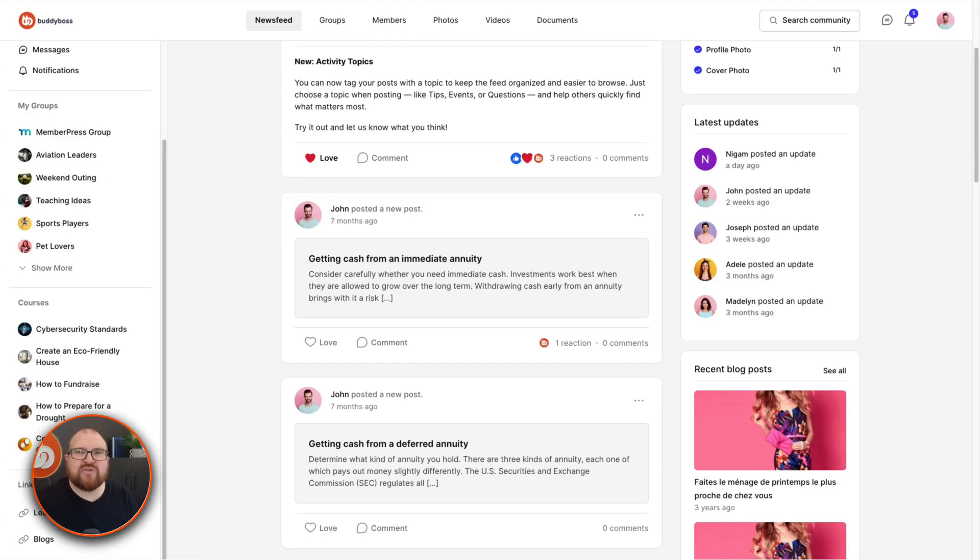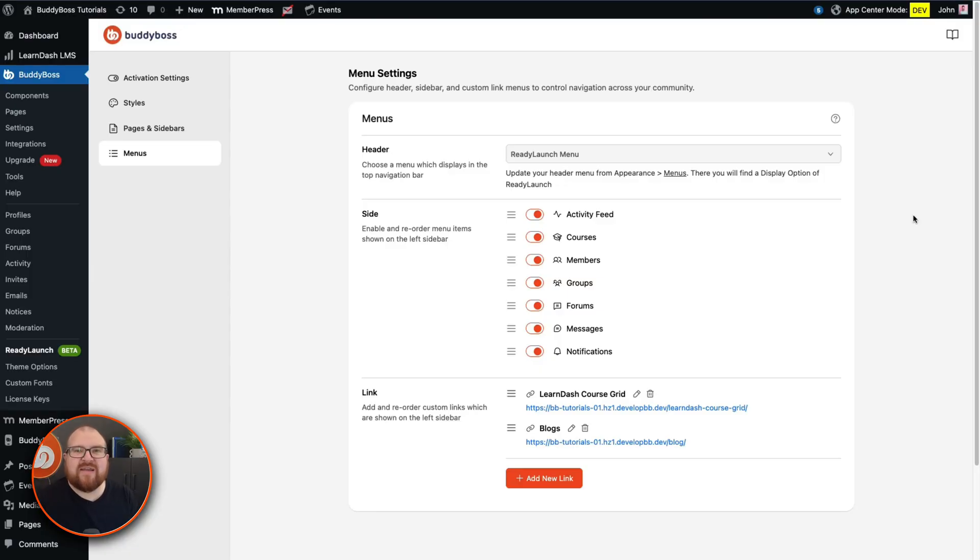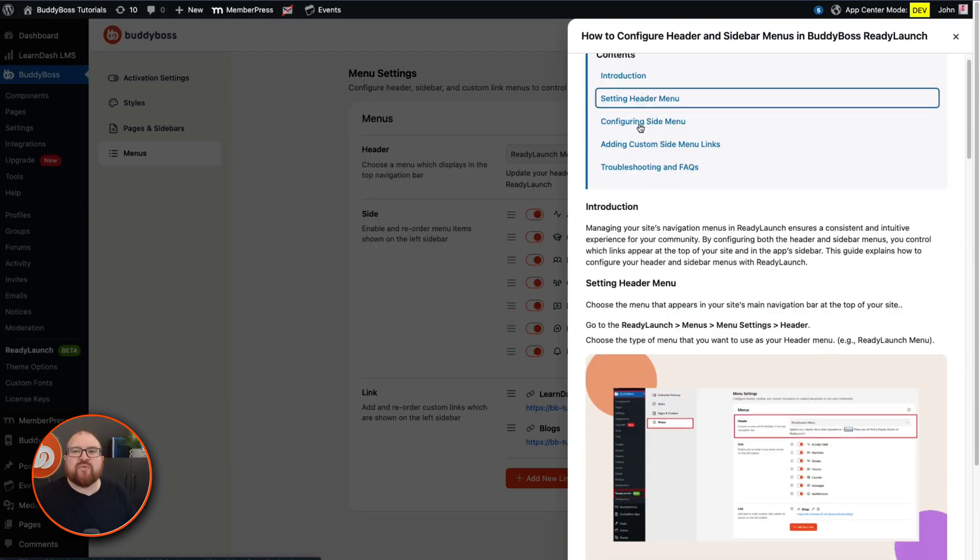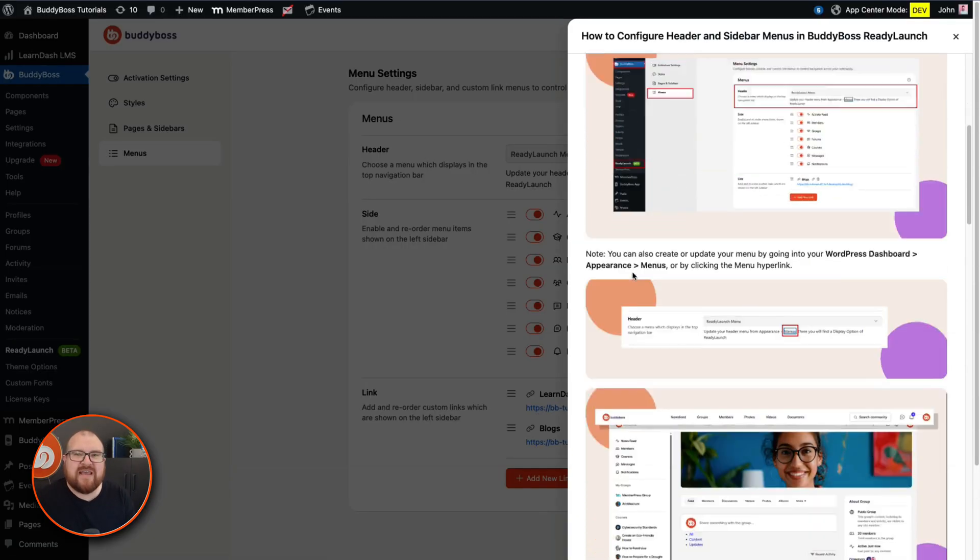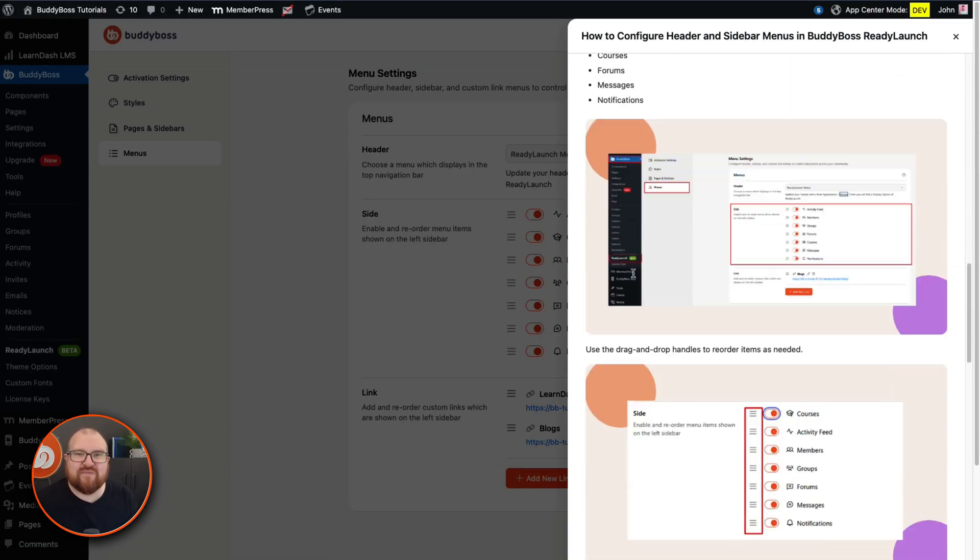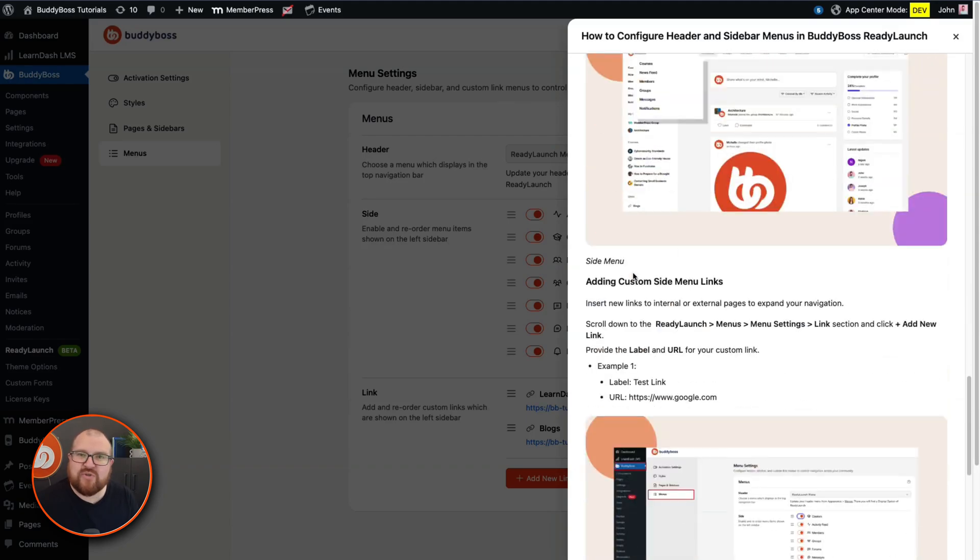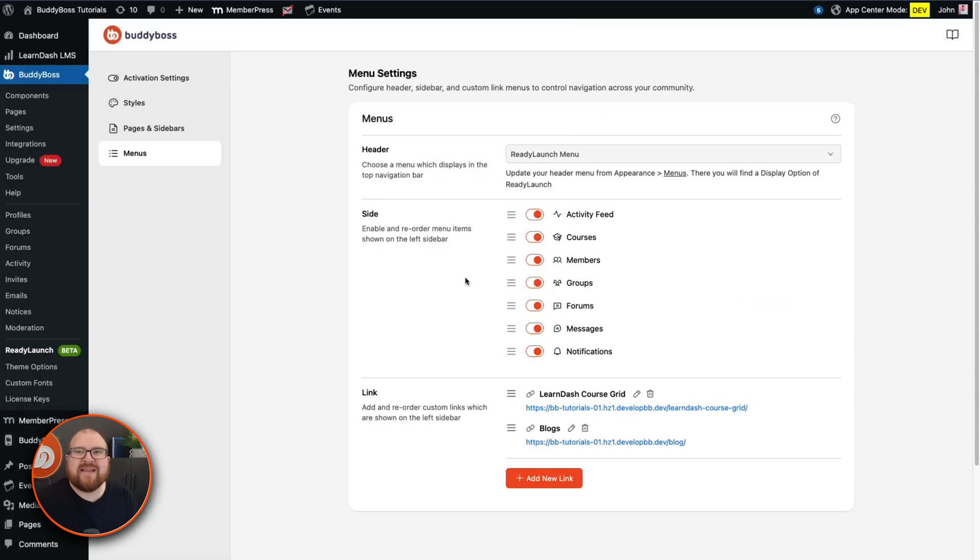Beyond just improving the settings interface, we've also improved our documentation. If you have questions or need clarification on any of the sections, you can click the question mark icon. This will bring in the appropriate documentation from the side, allowing you to read all the related information of that section. Once you have the information you need, you can then click outside the article and continue configuring your settings.